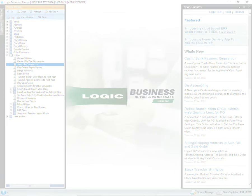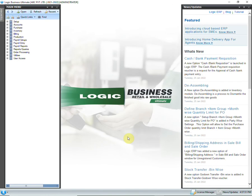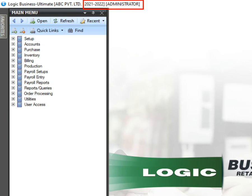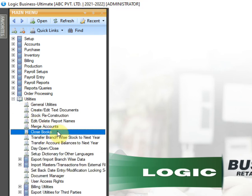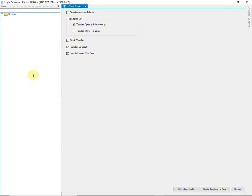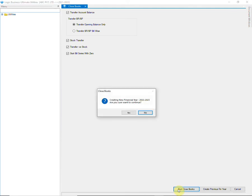Let us now look at the manual way of closing books. Make sure you are logged into financial year 2021-22. In this method, the close books window will not appear automatically, so you have to go to Utilities in the main menu and click on the Close Books option. Select the options as per your requirements — these have already been explained in the first method. Then click on Start Close Books.